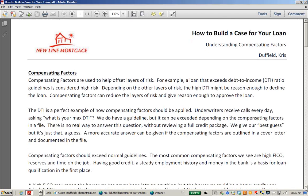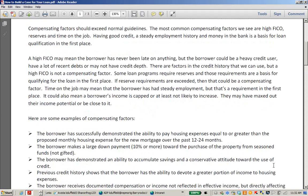Compensating factors should exceed normal guidelines. The most common compensating factors presented to us are high FICO, reserves, and time on job. We'll get a DTI question like: 'I've got a 55% DTI with an 850 FICO, two months' reserves, and ten years on the job.' But having good credit, steady employment, and money in the bank is just the basis for loan qualification in the first place. A high FICO may mean the borrower has never been late on anything, but they could still be a heavy credit user with a lot of recent debt — so a high FICO is not a compensating factor.